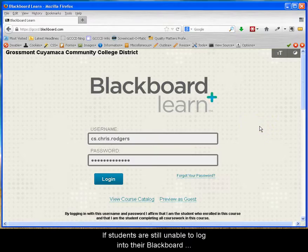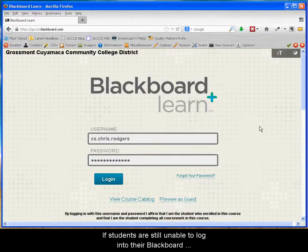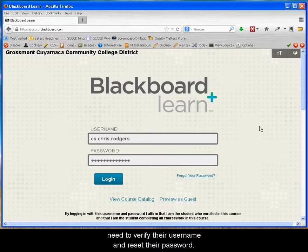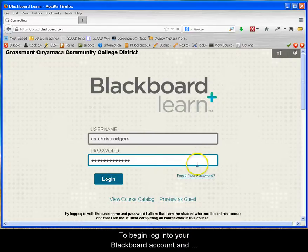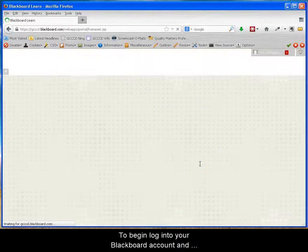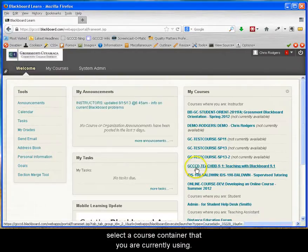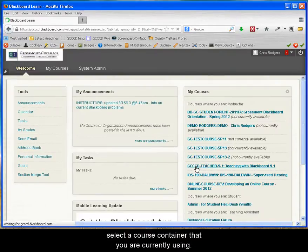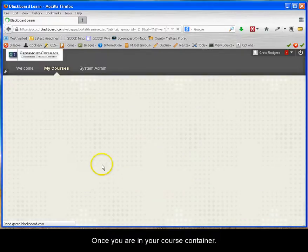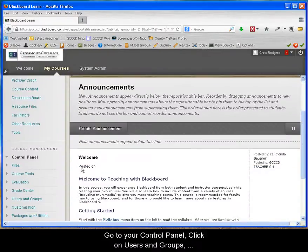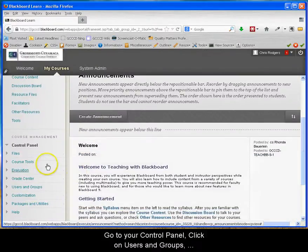If students are still unable to log into their Blackboard account after watching the video screencast, you will need to verify their username and reset their password. To begin, log into your Blackboard account and select a course container that you are currently using. Once you are in your course container, go to your control panel.